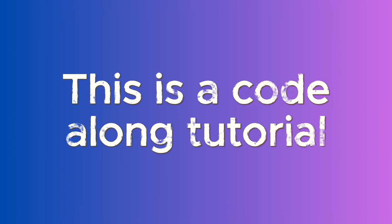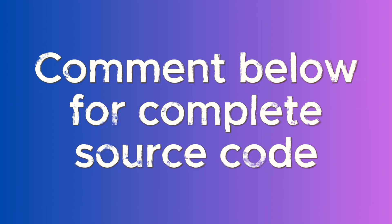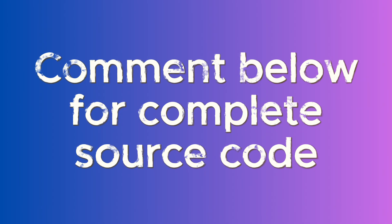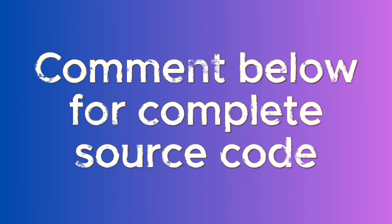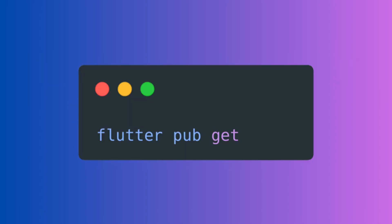Before we begin, if you would like to code along, please consider cloning the project from our github. The link is in the video description. Please comment down below if you would like the full source code and we will provide it to you.